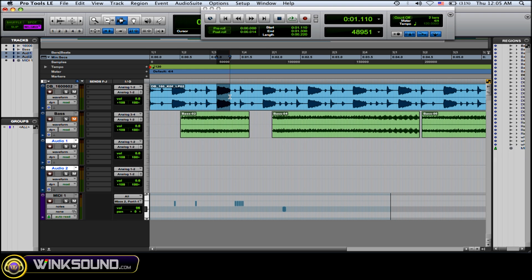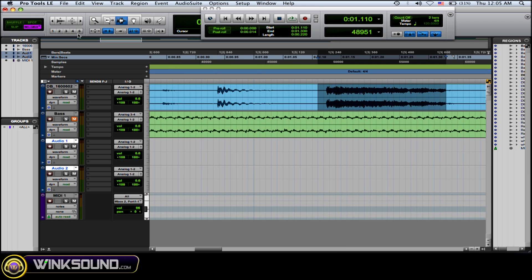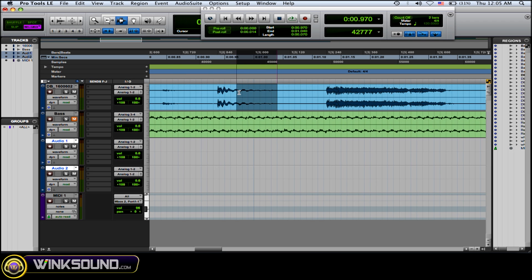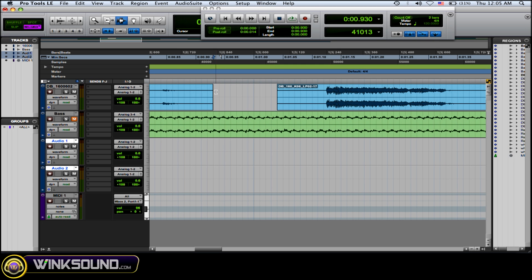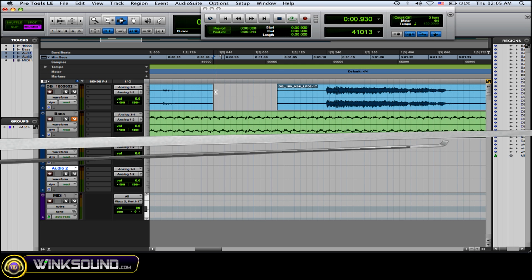If you have a pop or click or something and you need to take it out, you can zoom in, let's say this is it, precisely nail it down and then delete it.